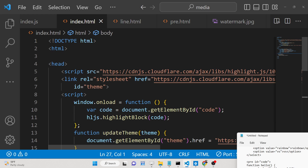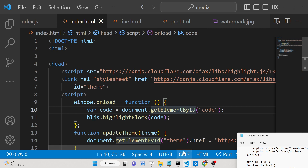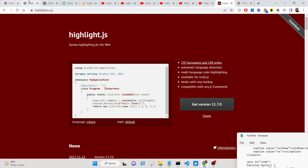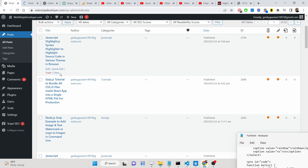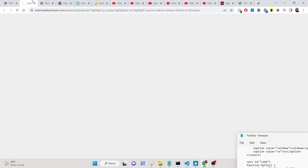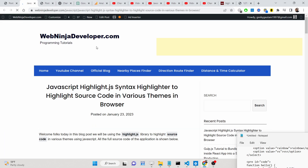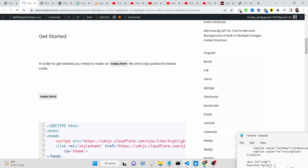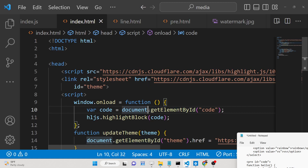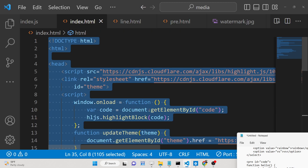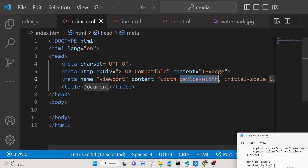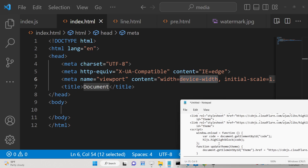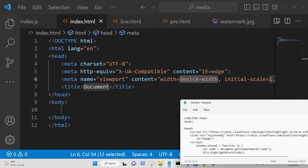We will deploy and build this application. All the source code is given in the description of the video — I have written a complete blog post, so you can go to the description and copy-paste all the source code. The very first thing you need to do is make a simple index.html file.